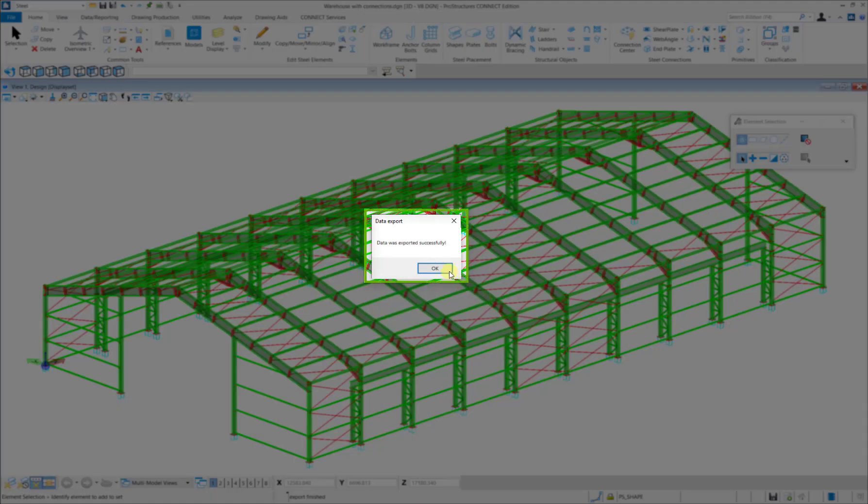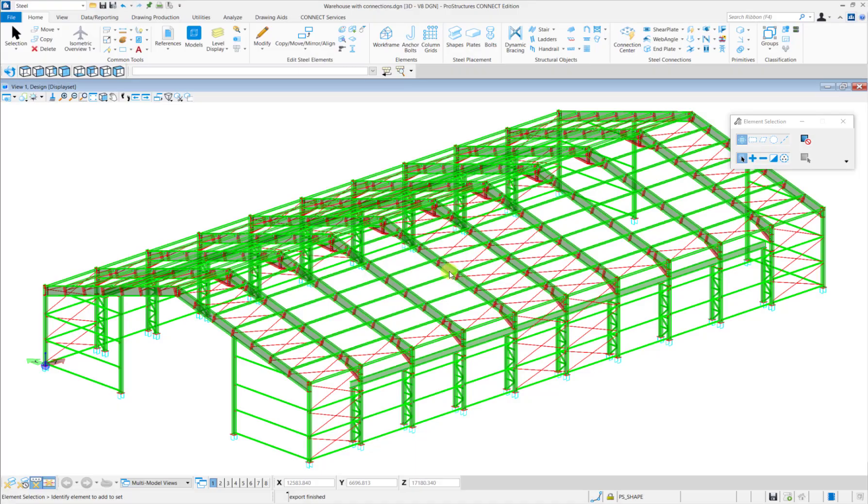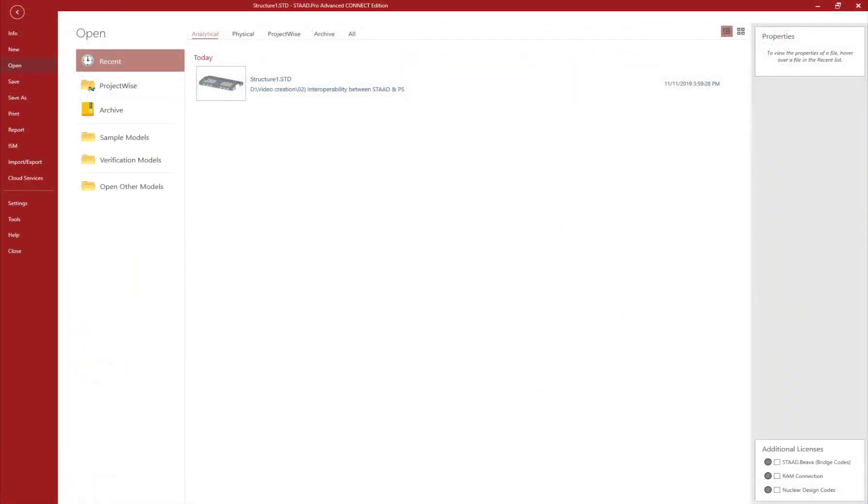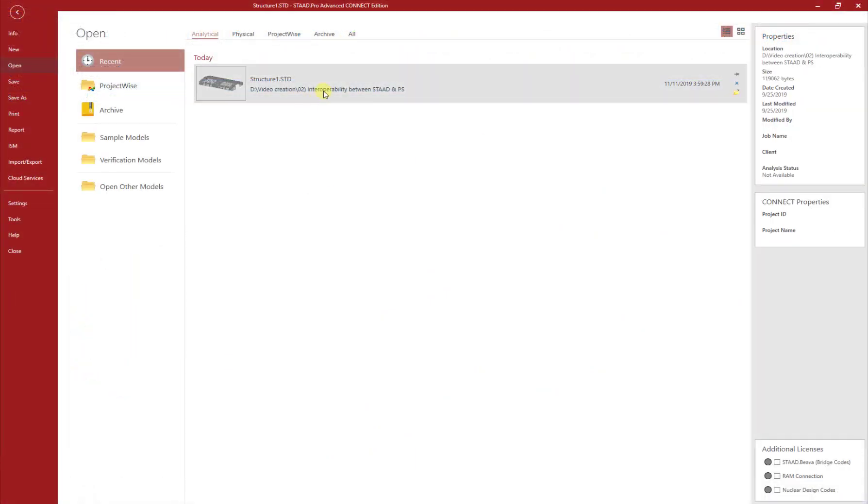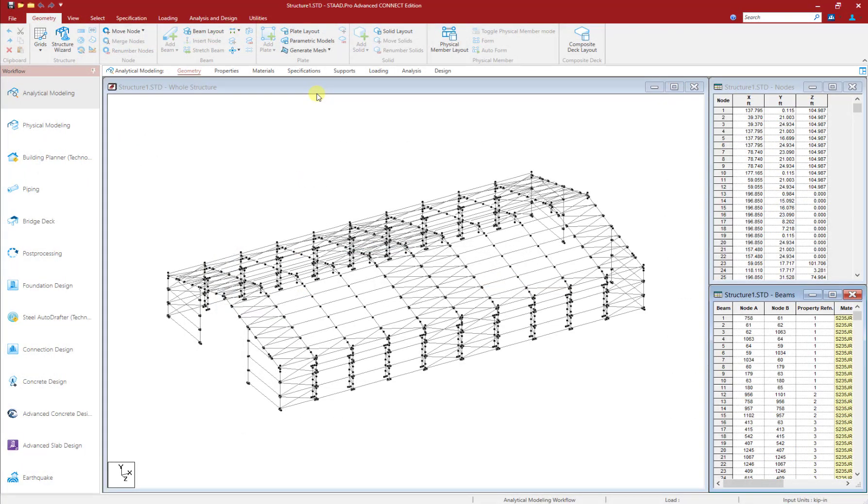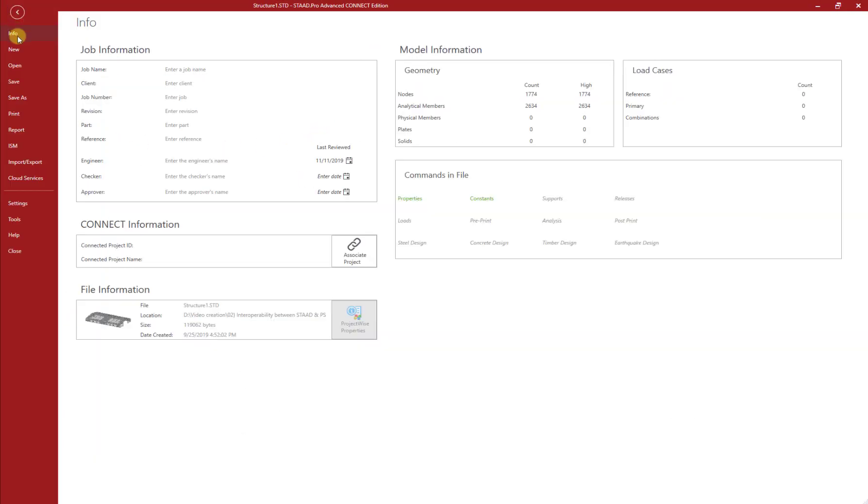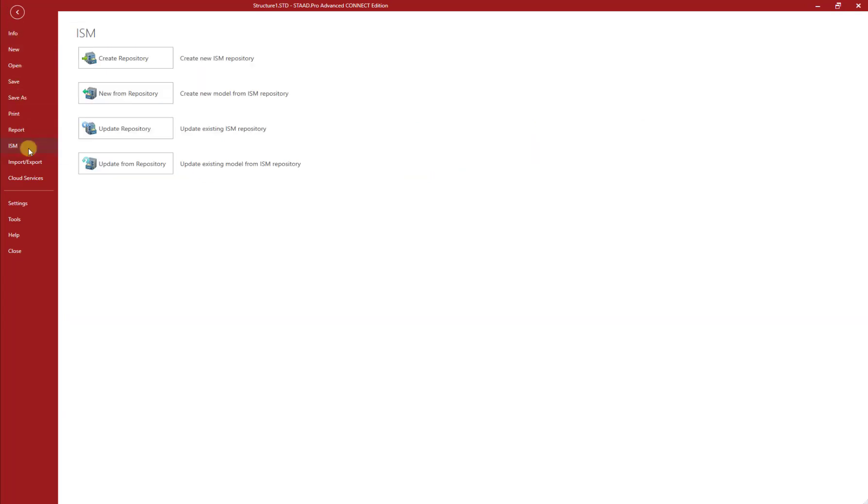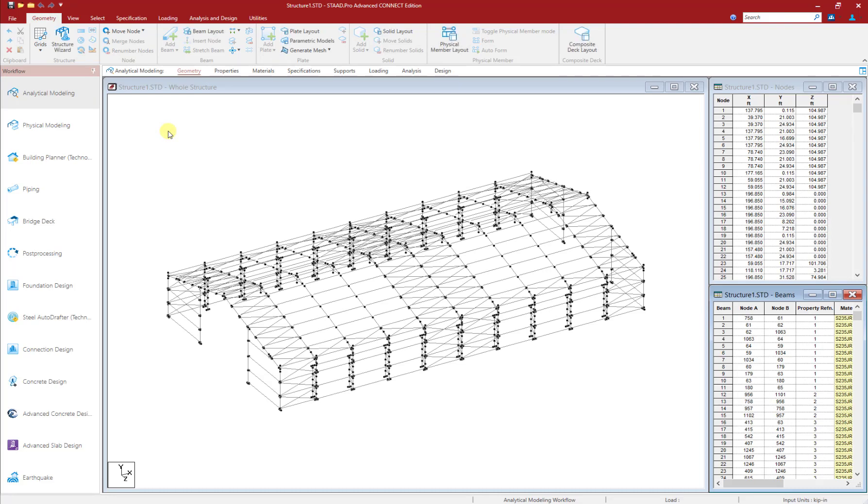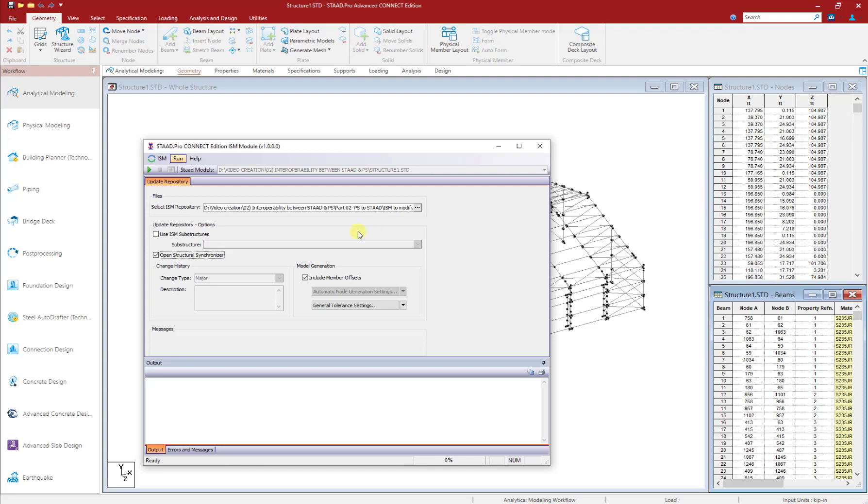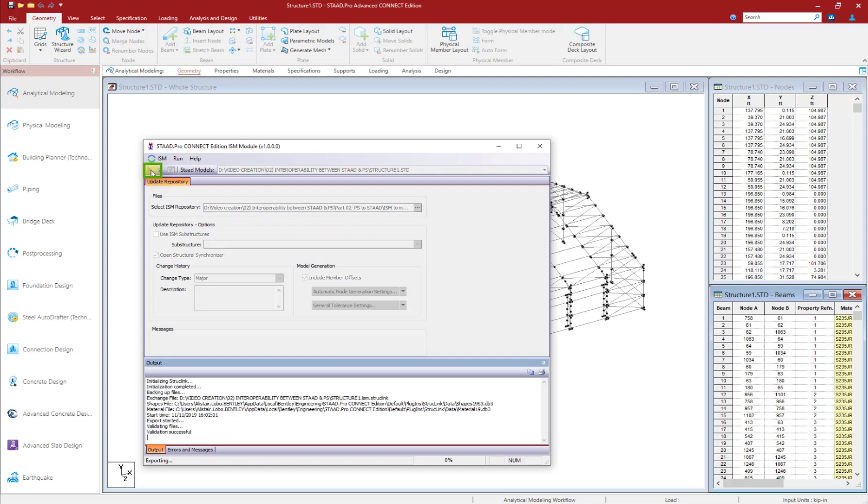Open the same file that was used to create the ISM repository initially in STAAD Pro and then navigate to the Backstage by clicking on File. Then click on ISM and then click on Update Repository. The ISM Module dialog box will then open up. Select the repository that we have just updated in ProStructures and then click on the Run button.